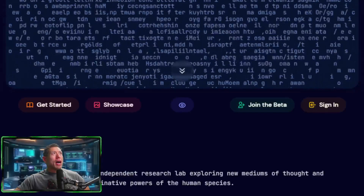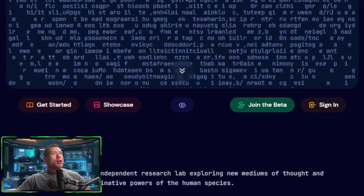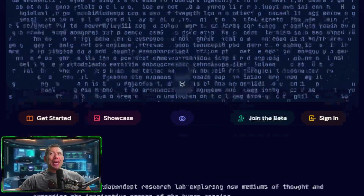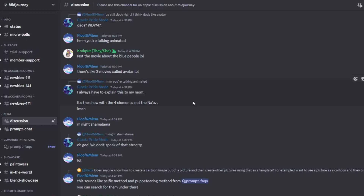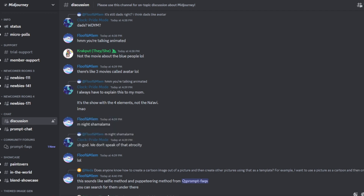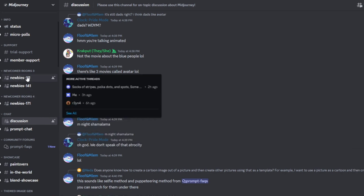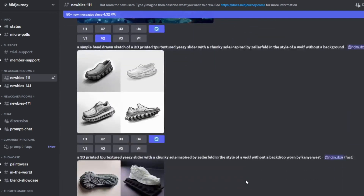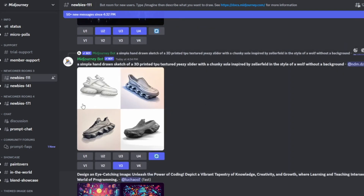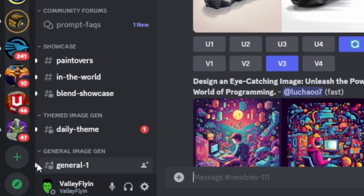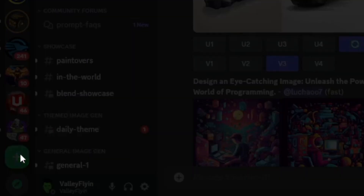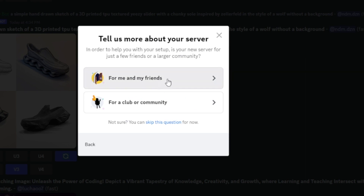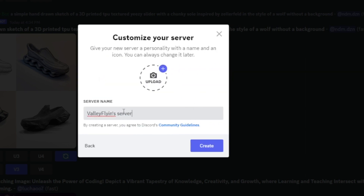Basically, all you want to do is go down on the page — we'll put links to all this stuff down below — and you're just going to join the beta, which will get you into the Discord server. Once you're in the MidJourney Discord server, you have a bunch of rooms. You can go to discussion, get some help, or use the newbie rooms. You can also go into your private room by going to the bottom of Discord, adding a server, and creating your own server for you and your friends.